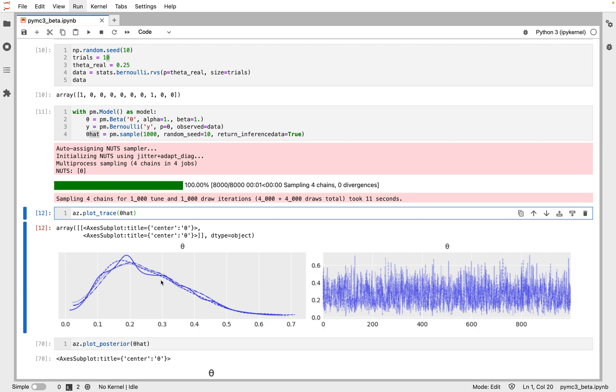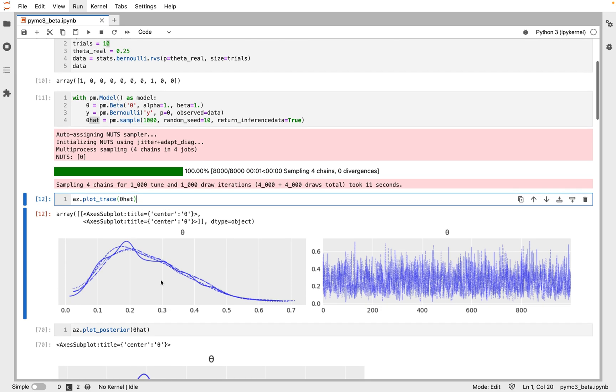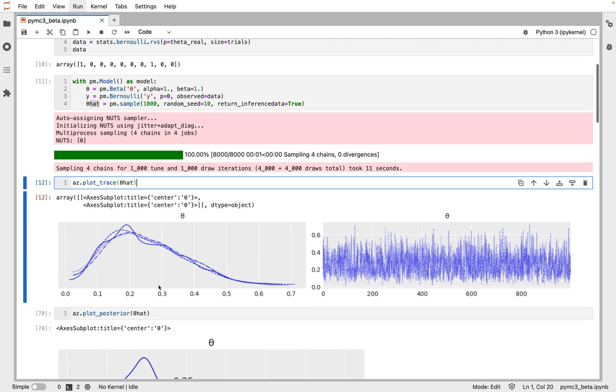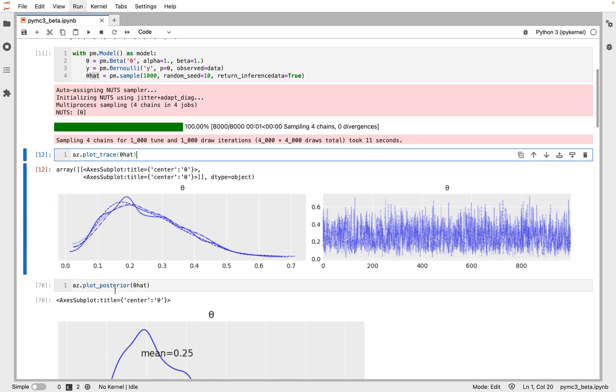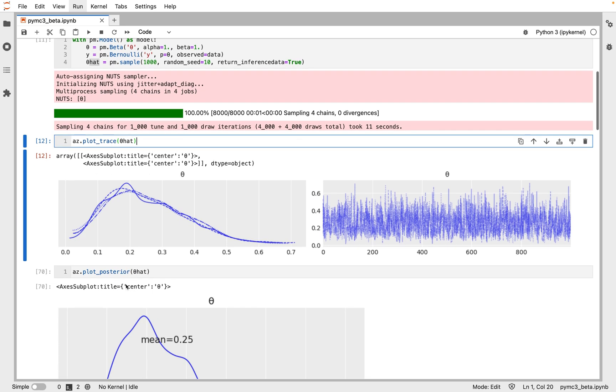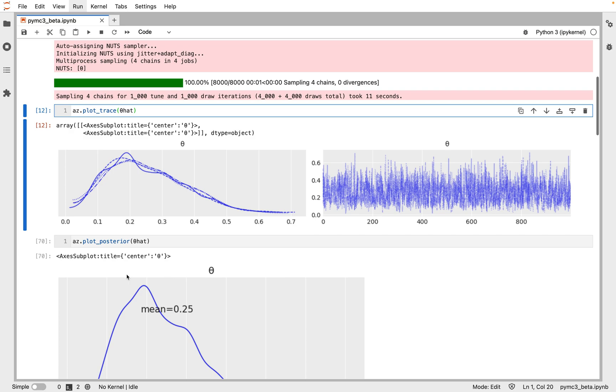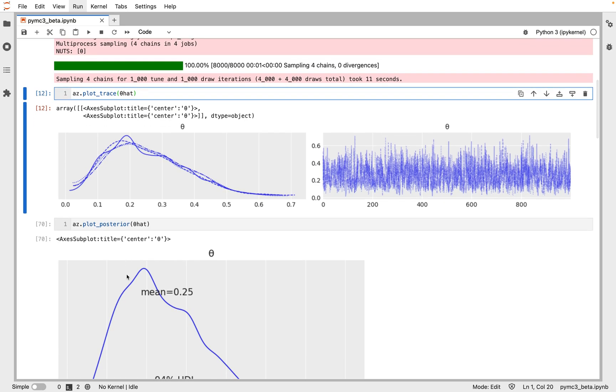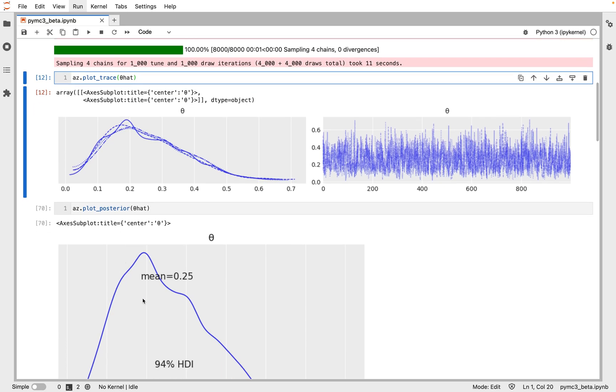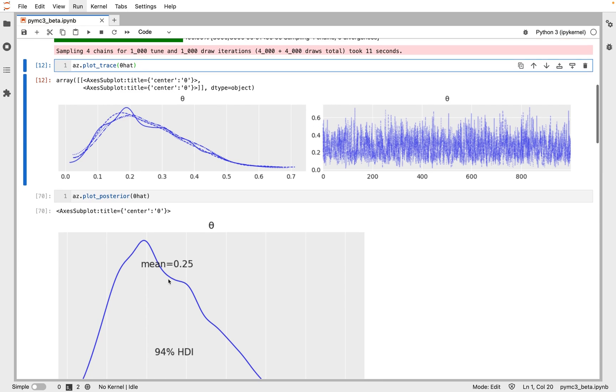Another way to visually summarize the posterior is to use the plot_posterior function that comes also with ArviZ. And we observe that the mean of the posterior distribution is 0.25, which is the same as the probability we set for the Bernoulli distribution.